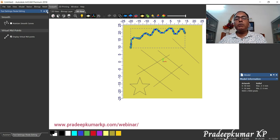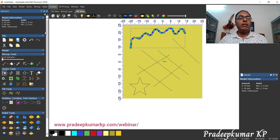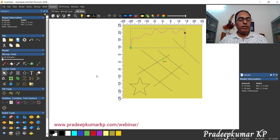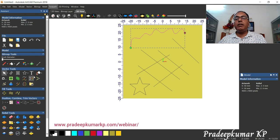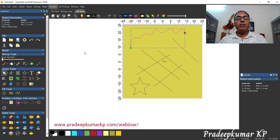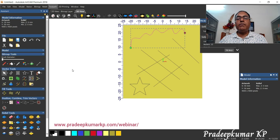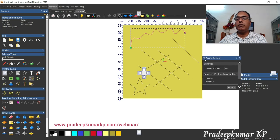Another option available is that we can make this curve into small arcs. The curve can also be made with small arcs. For that, we have the arc fit vectors command. If we click this command, the dialog will come up.